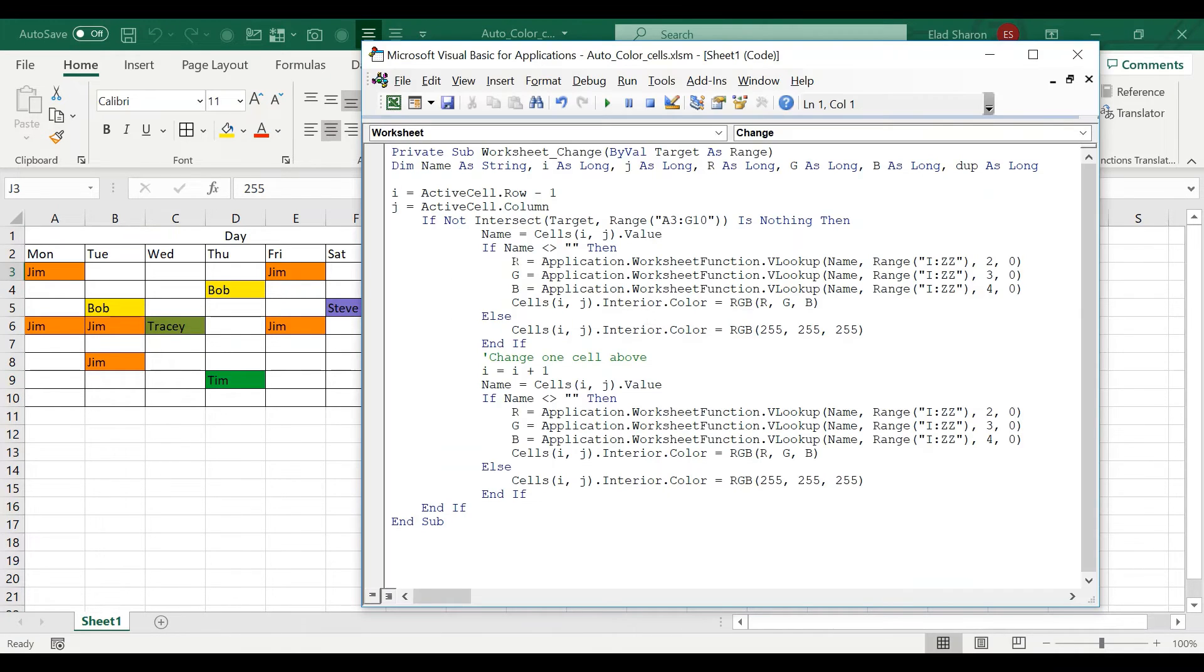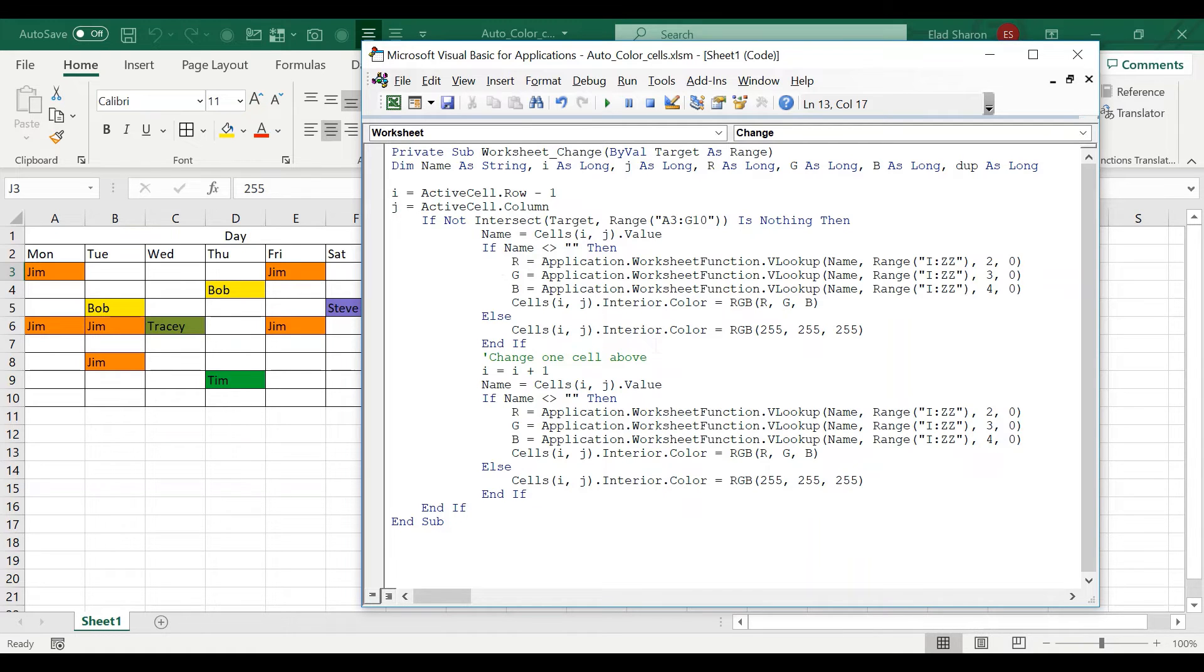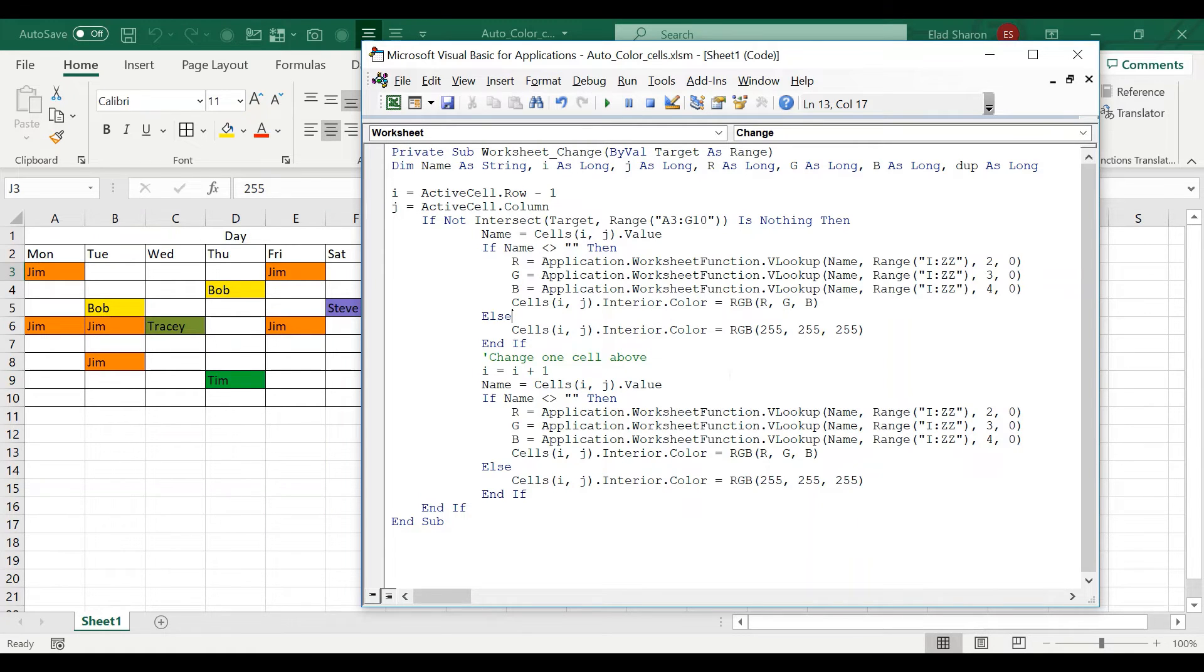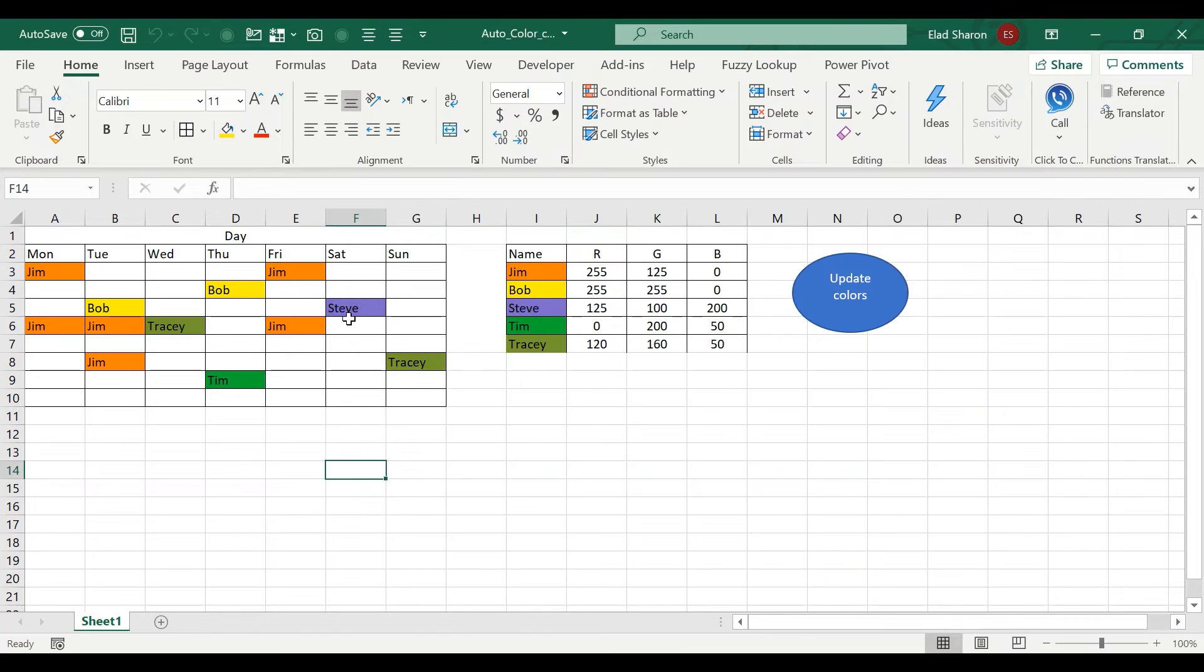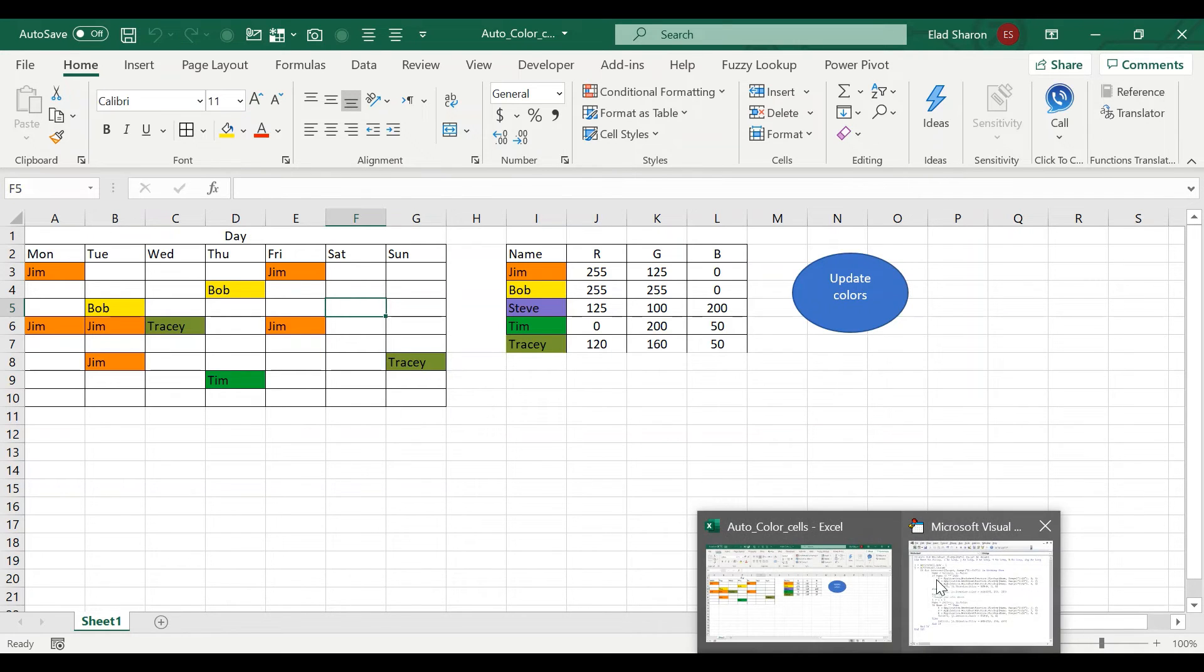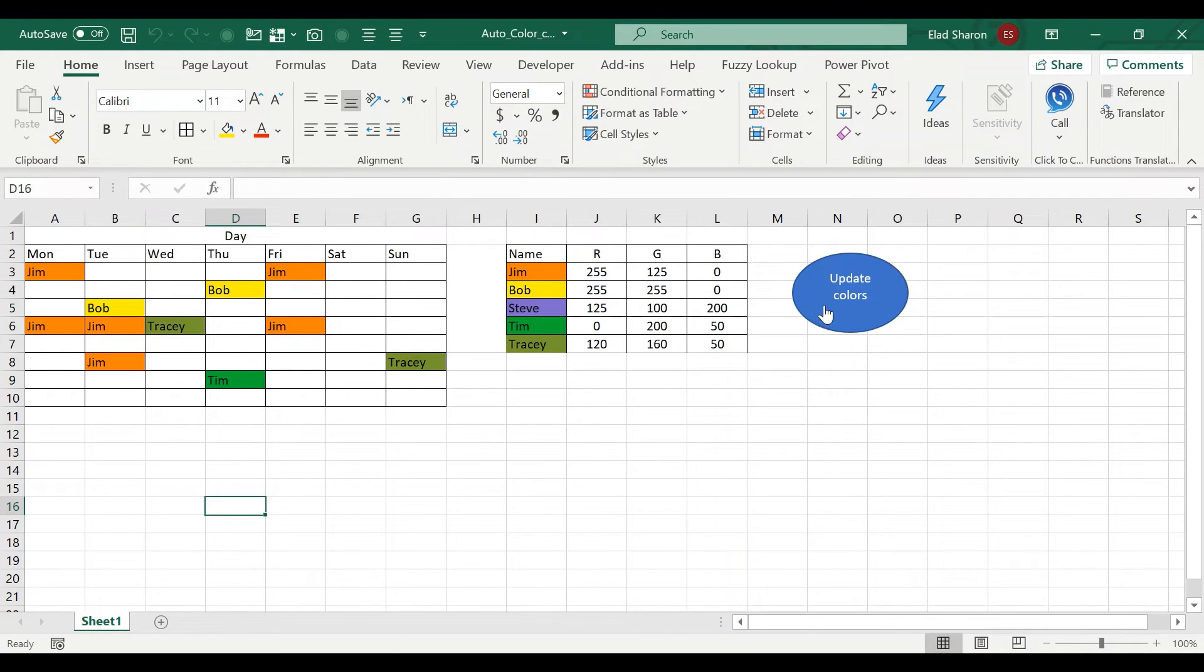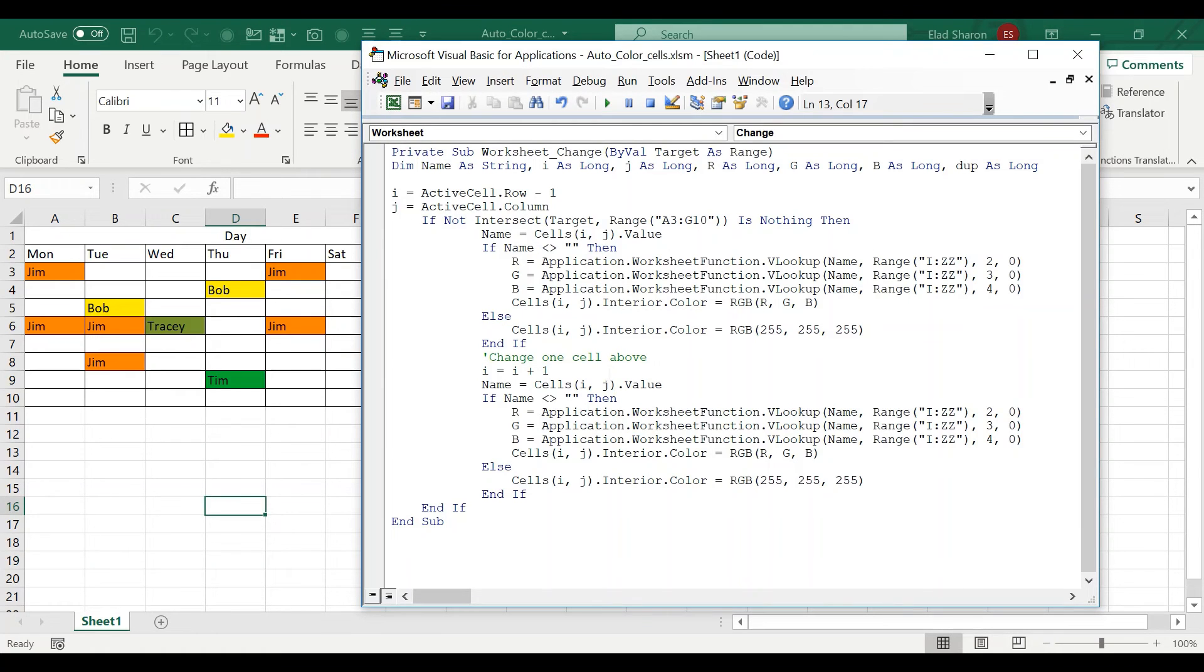Assign the parameters with the value that's over there. And then with this simple code, the cells dot interior dot color equals r, g, b, r, g, b. Else, meaning that there is a blank cell, then I'm just going to color it with 255, all three, which is white. Why am I adding this? Because whenever I delete someone, I want it to go back to white. If I didn't have that code, then it would stay purple until I click the updated colors.